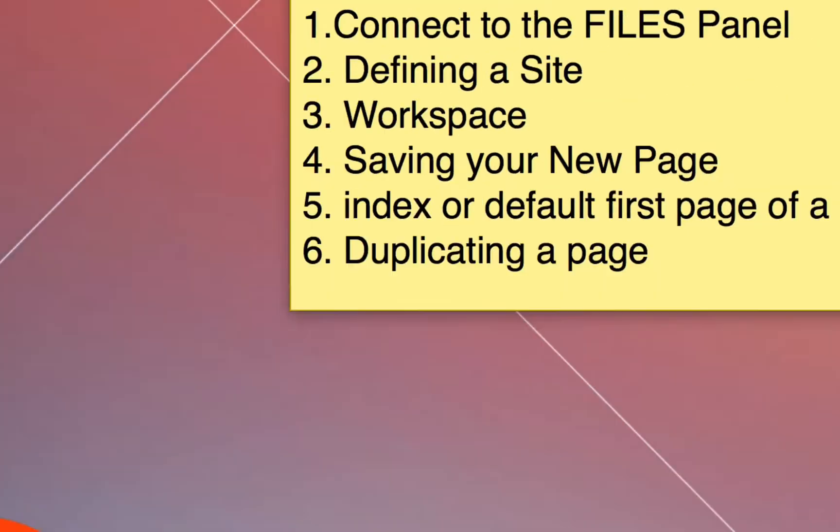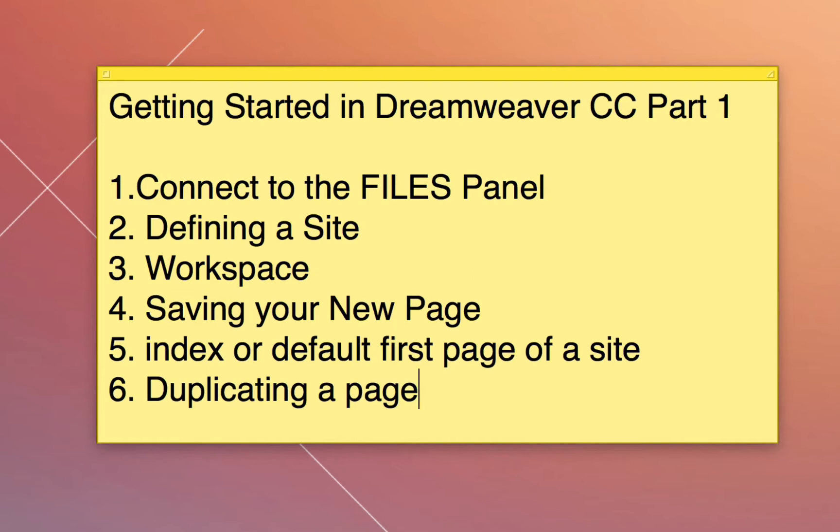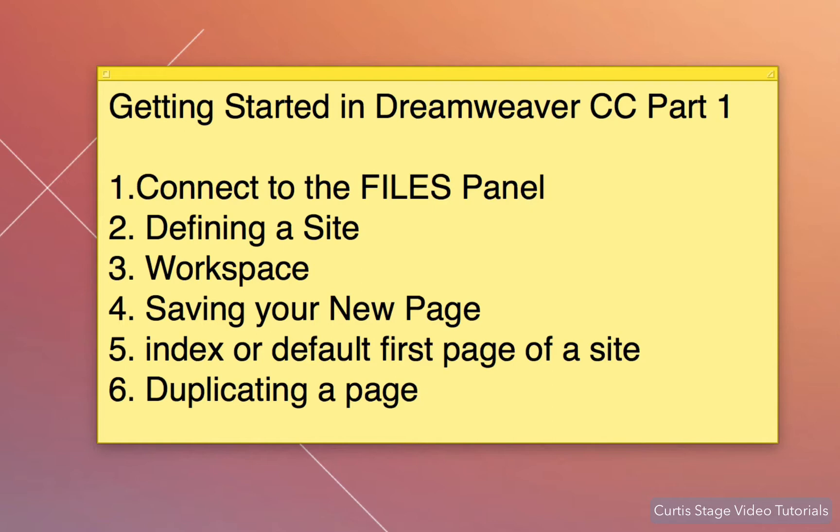A couple things we're going to do today: connect to the files panel, define a site, talk about the workspace, saving your new page, talk about what an index file is as the first page of your website, and duplicating a page. So this is a very basic getting started tutorial in Dreamweaver, Part 1.